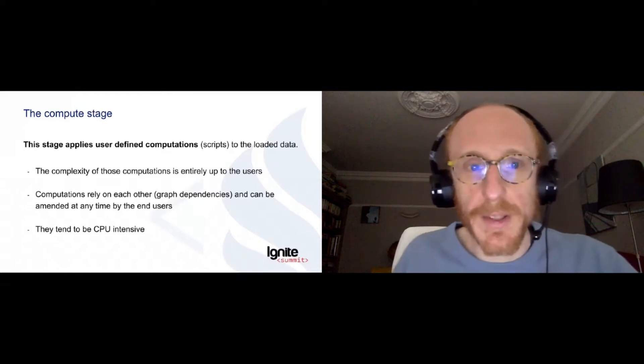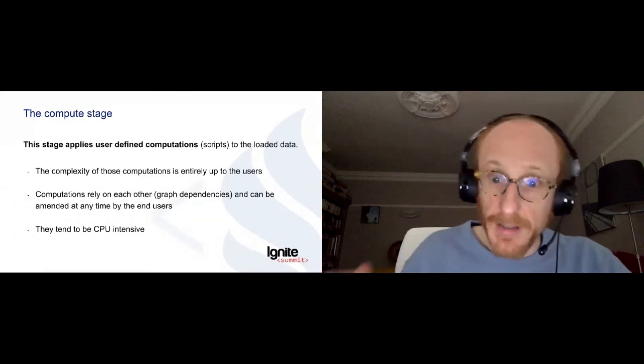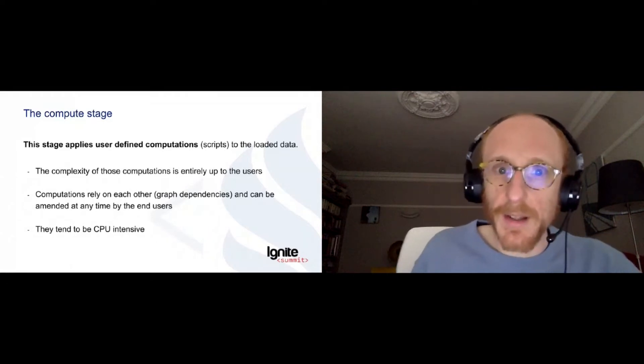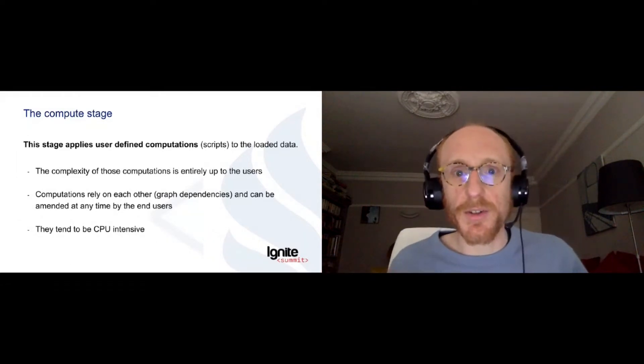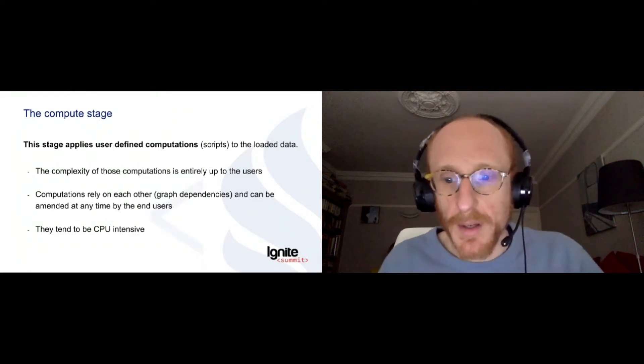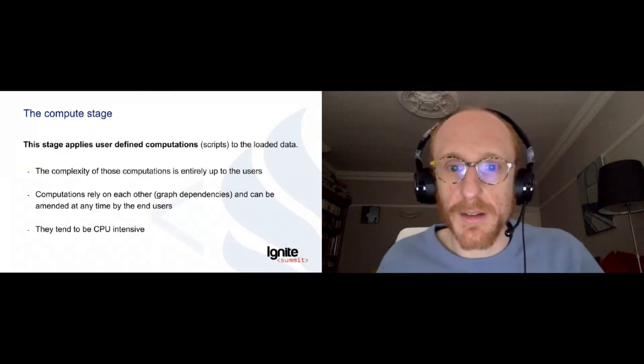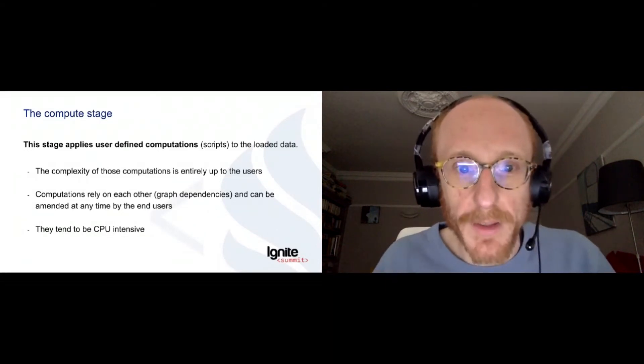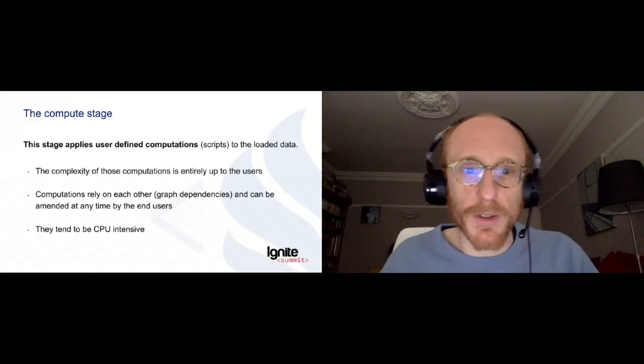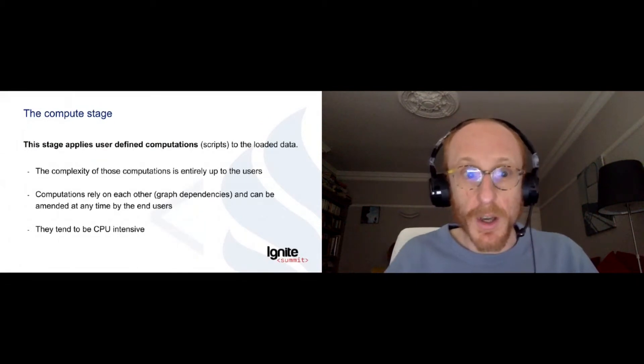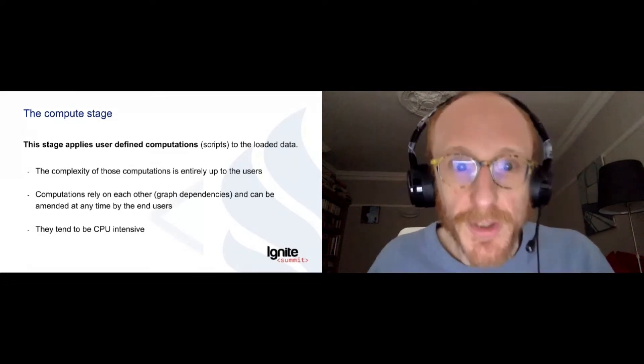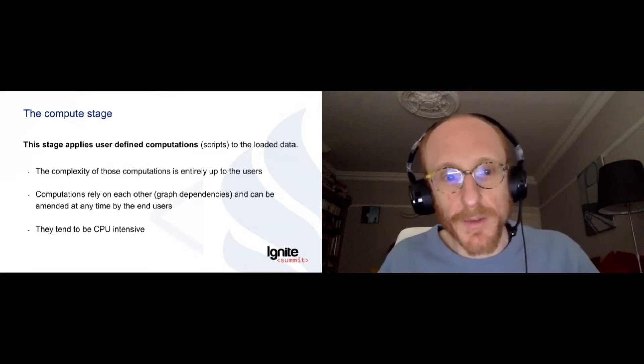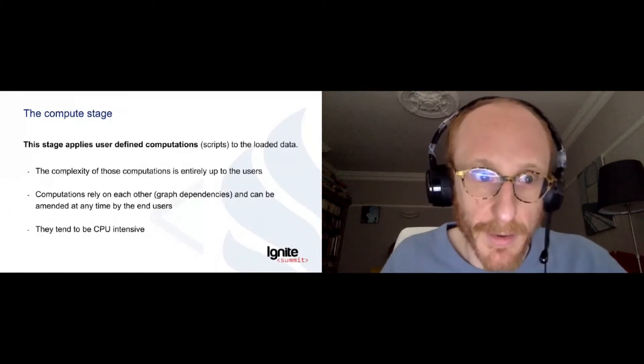And then computation. This is where the heavy lifting happens and it's something that is very CPU intensive and quite complex. And the idea behind this is that users are going to be able to put their own scripts inside the system and run them directly on the data they extracted. And so this also is a moving part because those computation scripts depend on one another. So as you've understood, nothing is stable in that system. The data moves, authorization moves, and also the computation scripts are not stable.